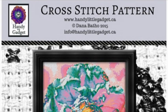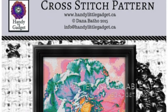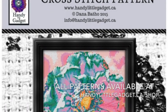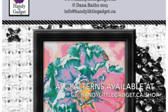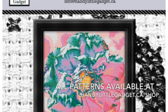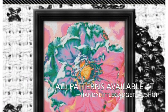Hi all, this is Dana here. In this quick video I'm going to be showing you what you're going to be getting when you buy a handy little gadget pattern.